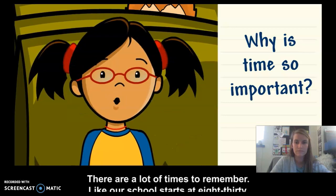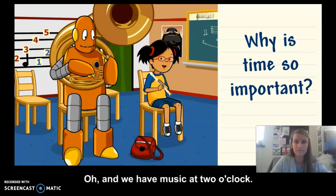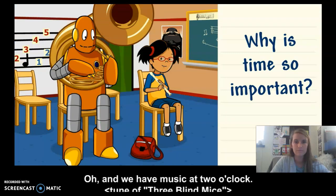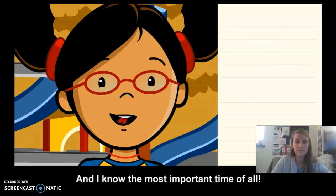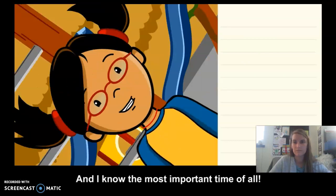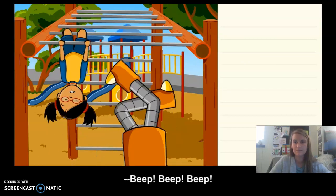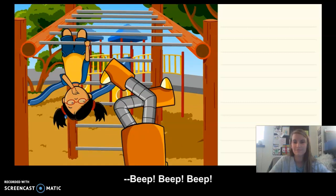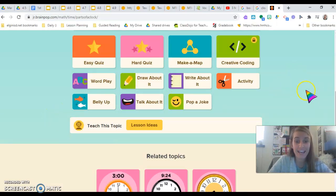School starts at 8:30, and we have music at 2 o'clock — and of course the most important time of all: free time! Now that we know why time is so important and the different parts of a clock, we are going to be practicing telling time on a clock together.